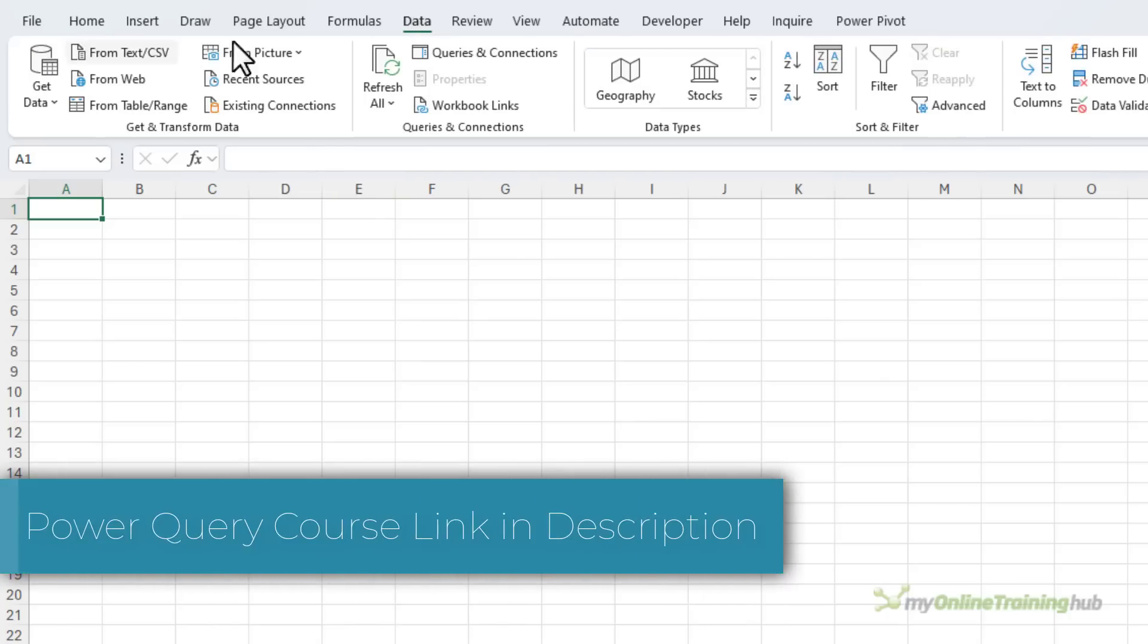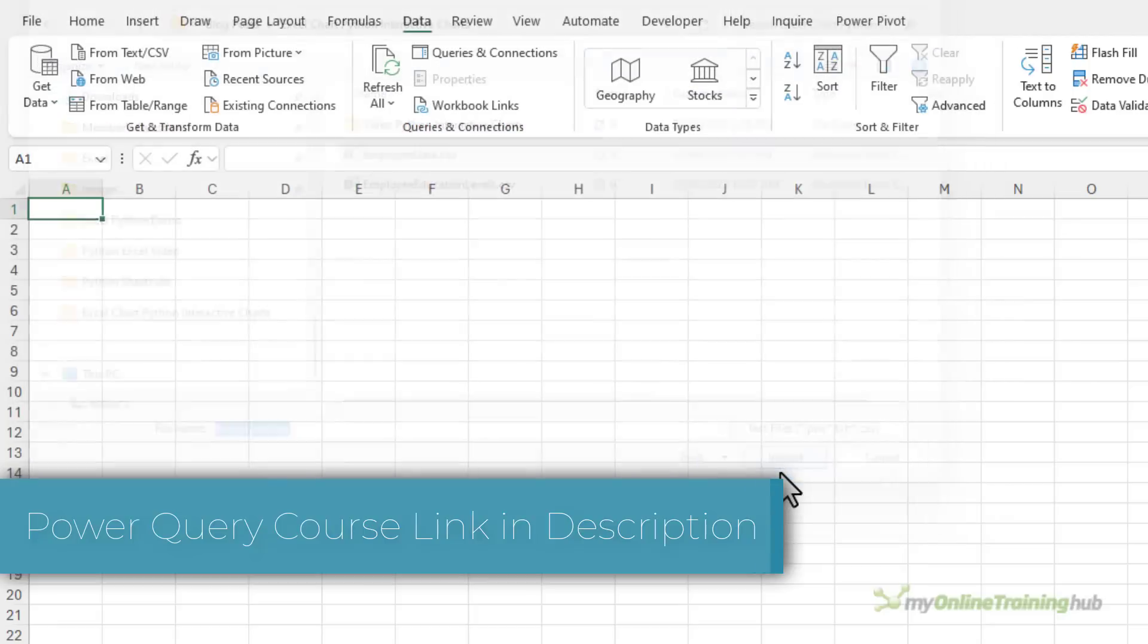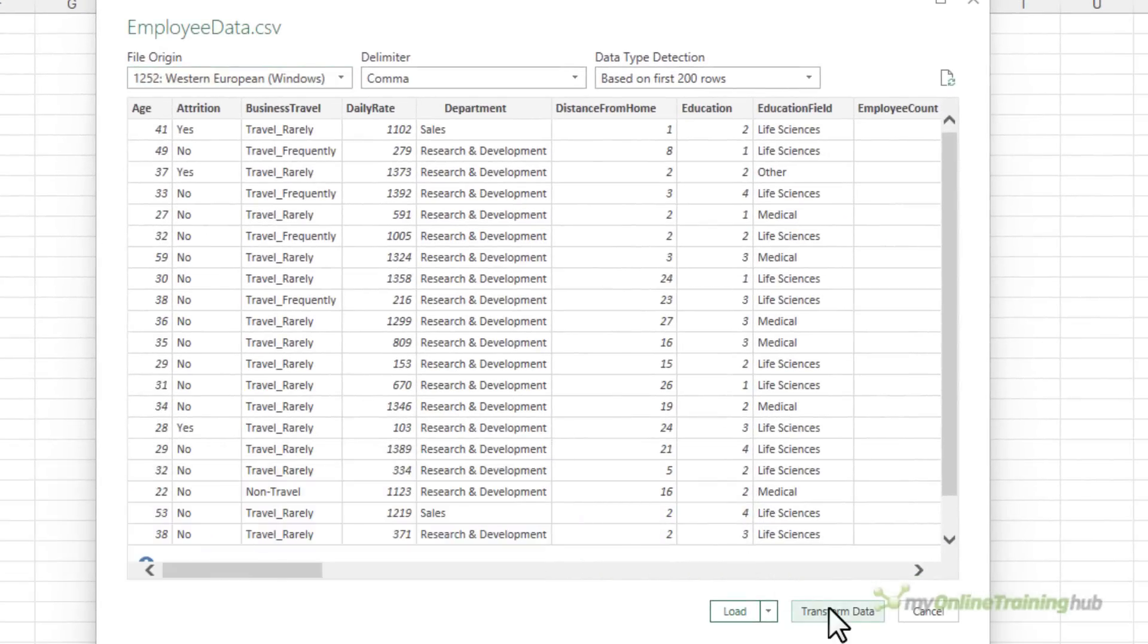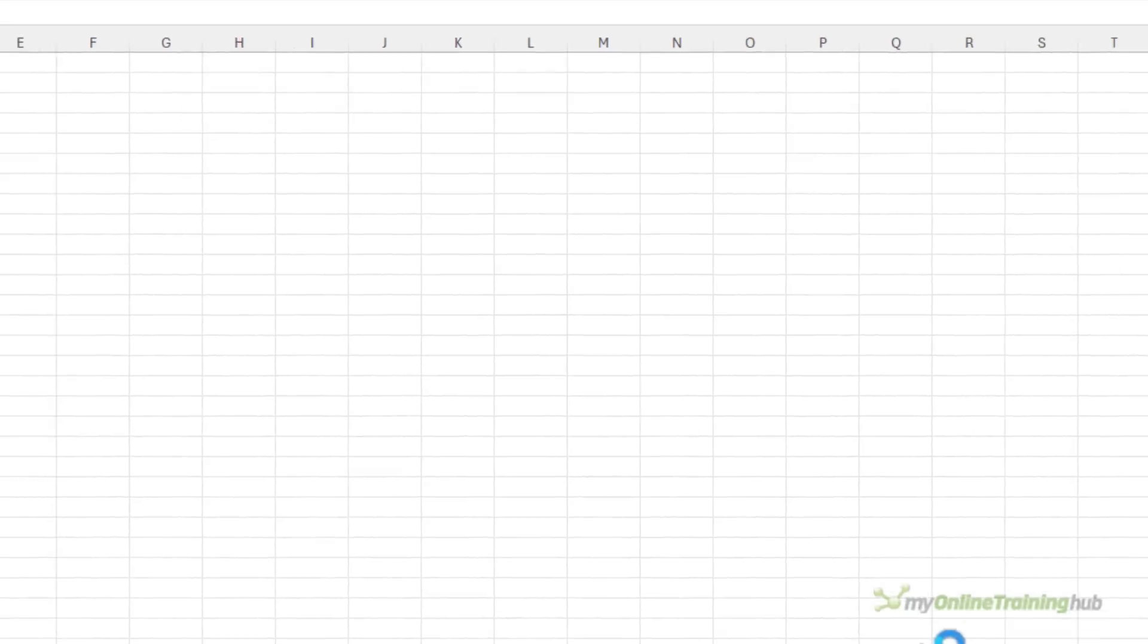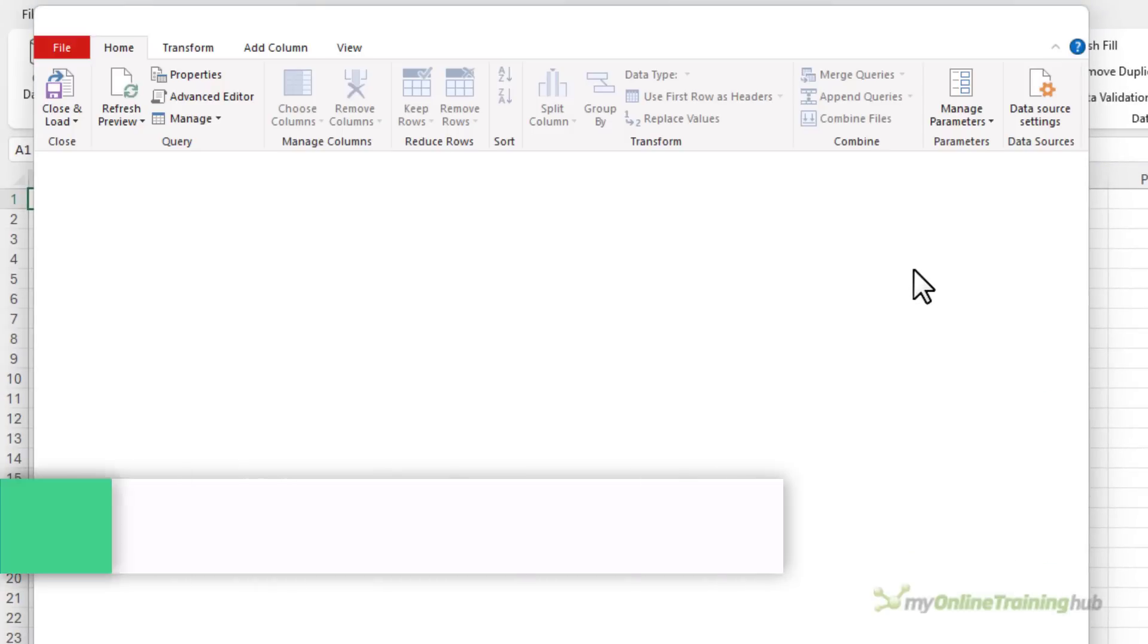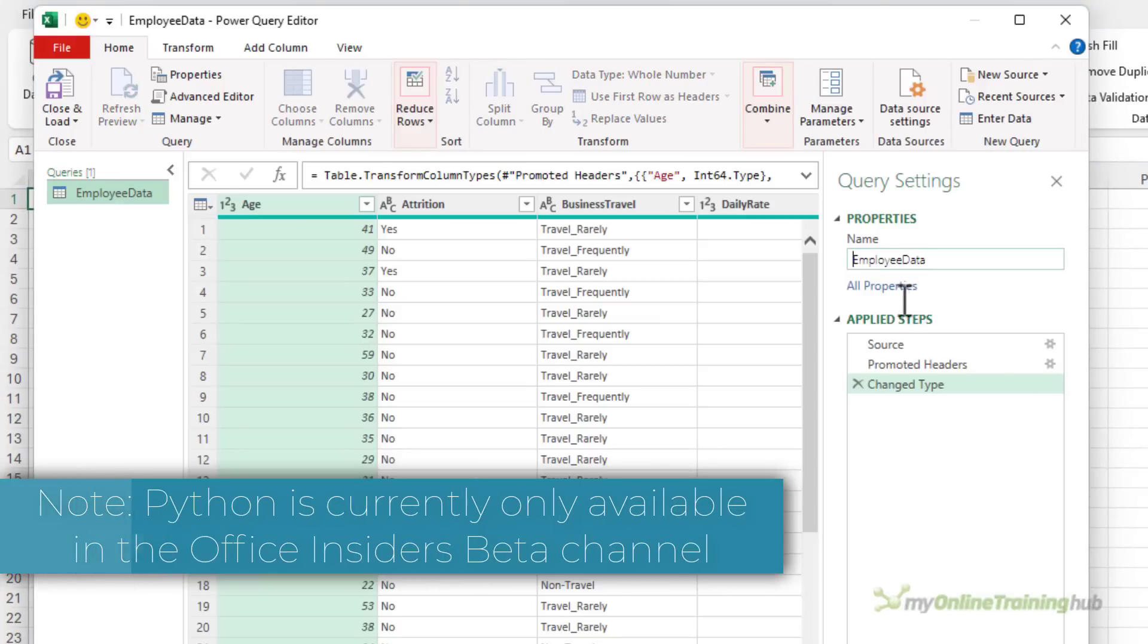My data is in a CSV file, so let's go and grab it. This is one of them. I'll import and I'll go ahead and transform the data. This is just going to give me an opportunity to rename the query, and I just want to put QRY at the front of the name.